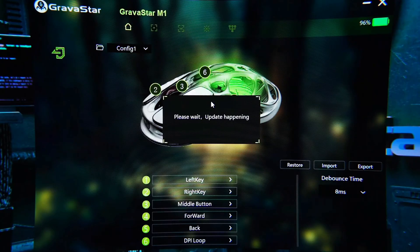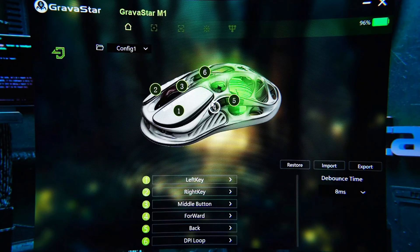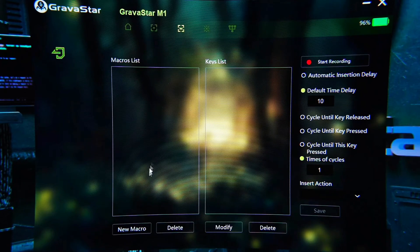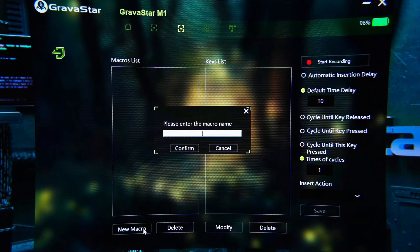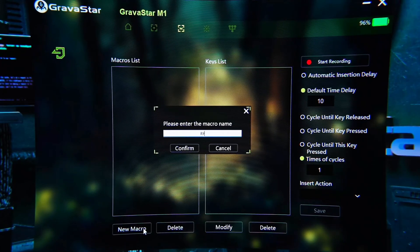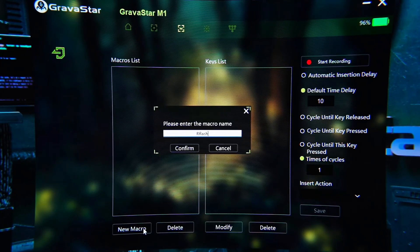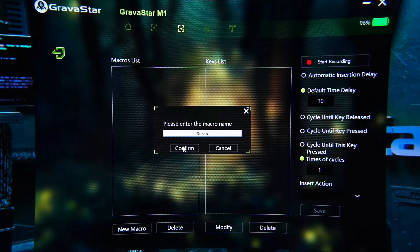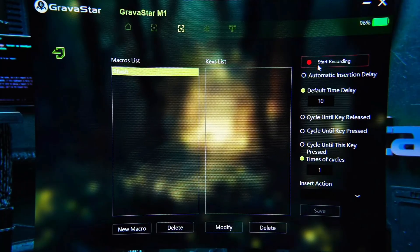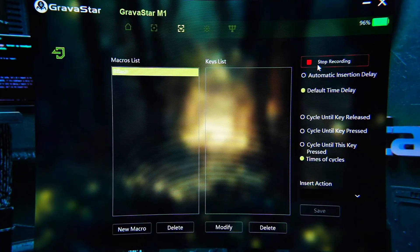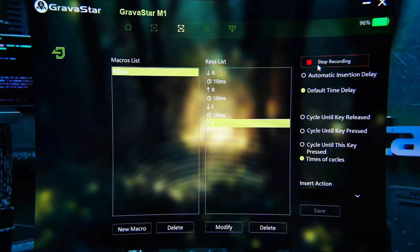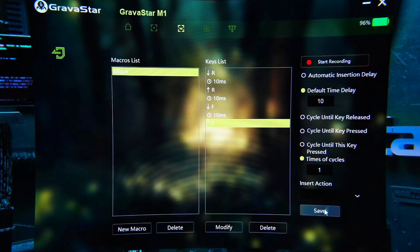Open the software and go to the macro settings page. Click to create a new macro, for example, for the League of Legends champion Lee Sin's R Flash move. Click to start recording, press the R and F keys on the keyboard, then stop recording and save the macro.